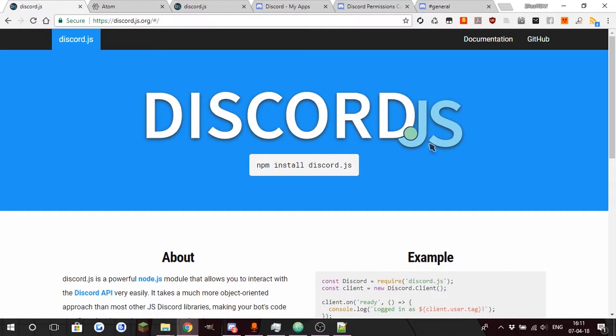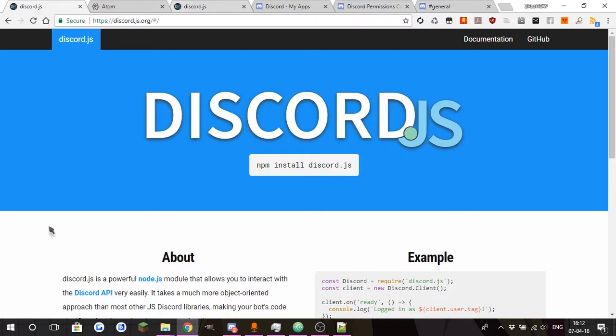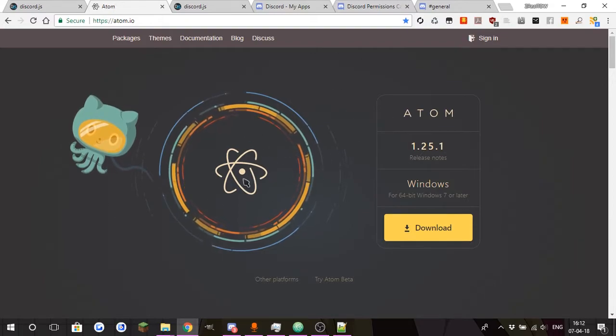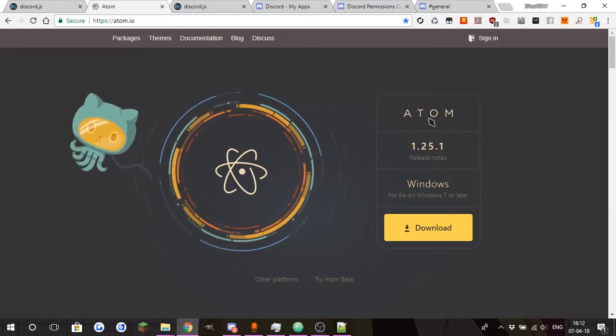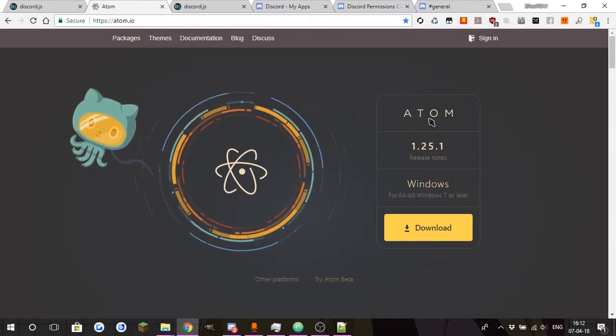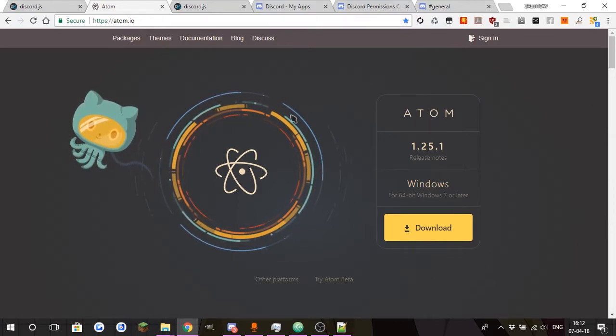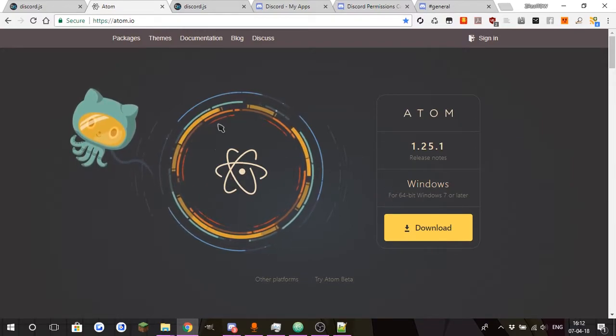We're gonna start with the basics of the most basics. We're gonna start with creating a config and also creating a simple command that is gonna be returning hello world. As you can see right now we're on the official website of Discord.js which is discord.js.org. This is where you can find a way to install the discord.js library into your Node.js. I'm gonna be using Atom, you can use whatever you want, Visual Studio Code or whatever you feel comfortable with. I personally like Atom because I've been using it for a while now and it's an amazing IDE.